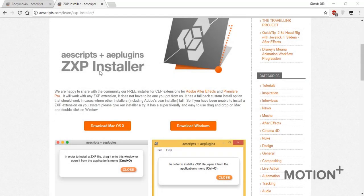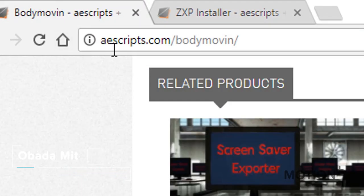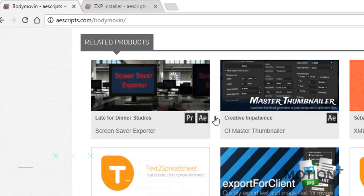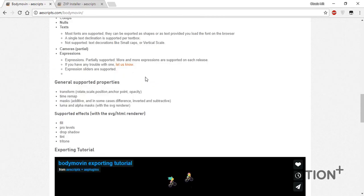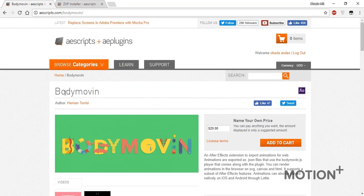The Body Moving script you have to have the ZXP installer. Go to aescripts slash learn zxp installer and download it for free for Windows or Mac. Now go to aescripts slash body moving and here you have scripts it's completely free.